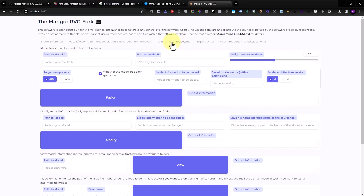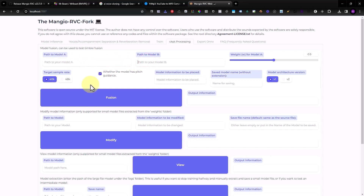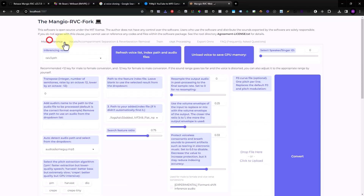There's also a model merging option, where you can merge one voice model into another. That covers all the main options. I hope this helps you clone your voice — just let me know.